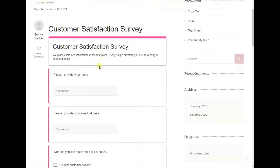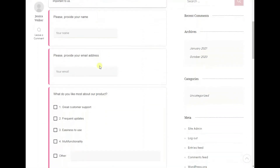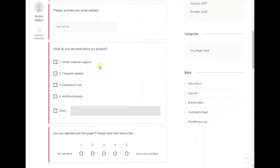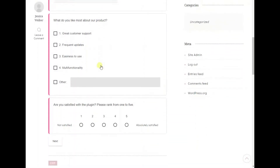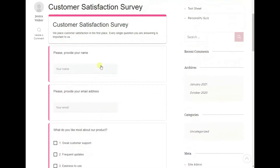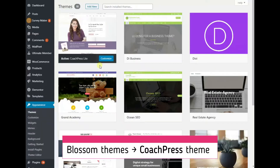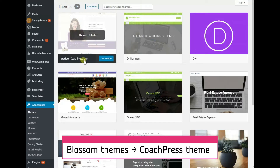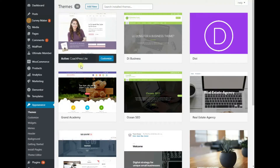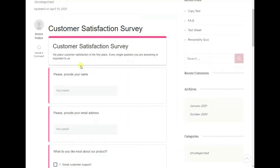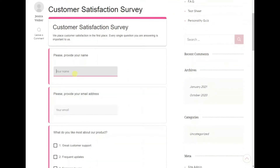Hello! In today's video I'm happy to present my multi-page survey created with the Coach Press theme by BlossomSims and the SurveyMaker plugin. I should say that I found this theme the most fitting one to my survey. Let's take the survey to see what it looks like.